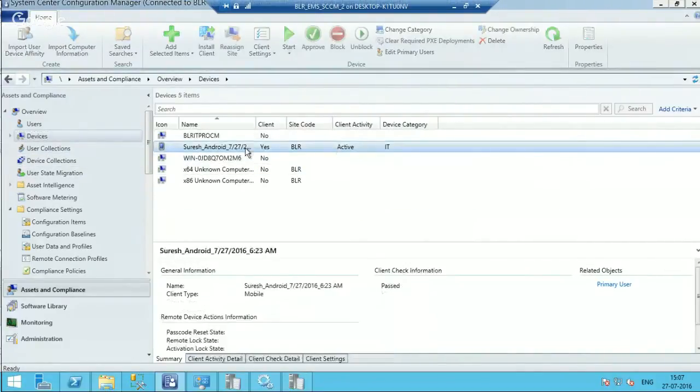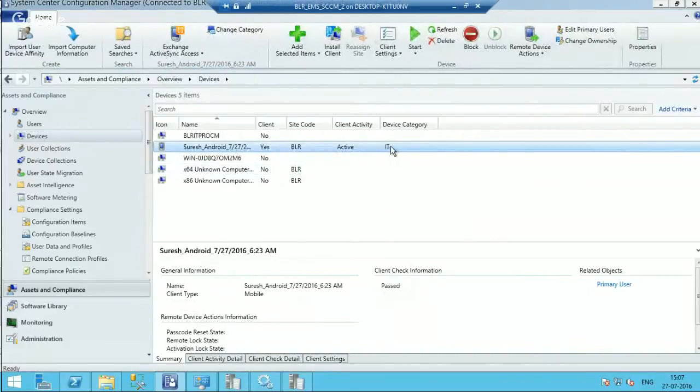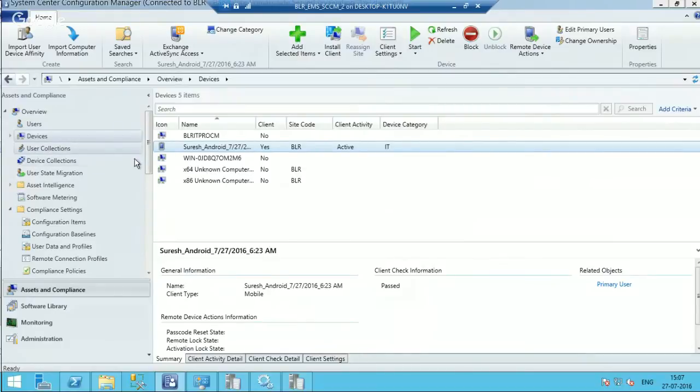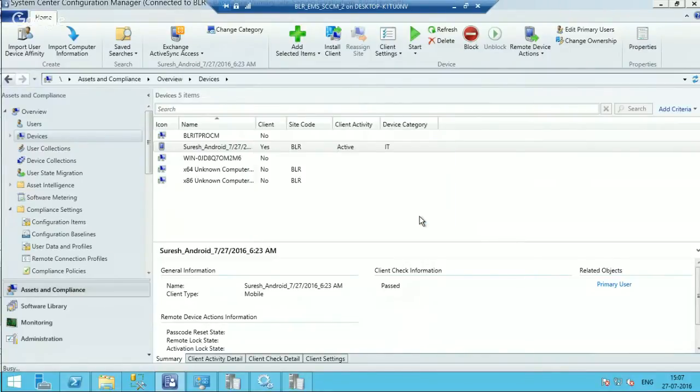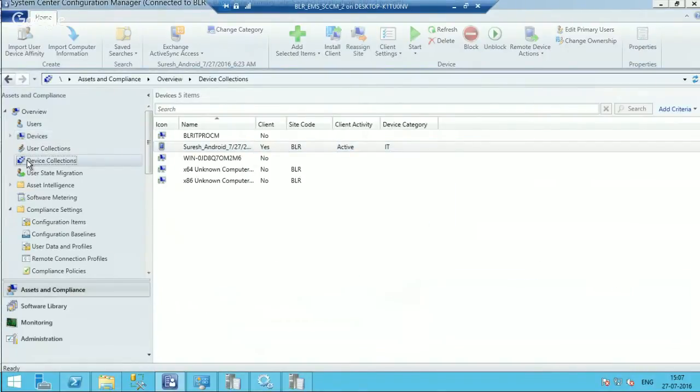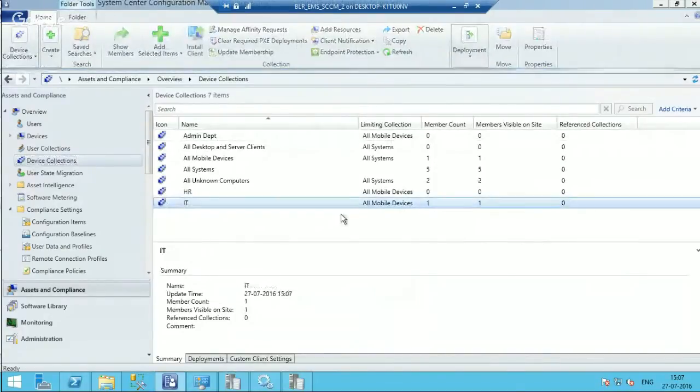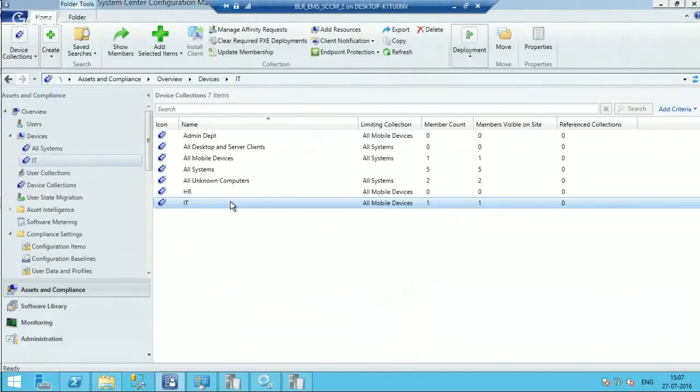Give it some time to refresh. So if you go to devices, you can see one Android device is already here and the device category is IT. So the Change Category is over here again, so I can clear the category if I want. So that is one of it. The IT is reflecting one member in the IT collection.